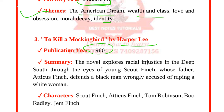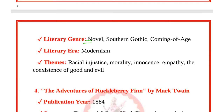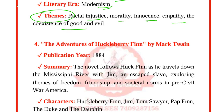The Adventures of Huckleberry Finn by Mark Twain was published in 1884. The novel follows Huck Finn as he travels down the Mississippi River with Jim, an escaped slave, exploring themes of freedom, friendship, and societal norms in pre-Civil War America. Characters include Huckleberry Finn, Jim, Tom Sawyer, Pap Finn, the Duke, and the Dauphin. It is a realistic novel. Themes are freedom, racism, friendship, morality, and the hypocrisy of civilization.